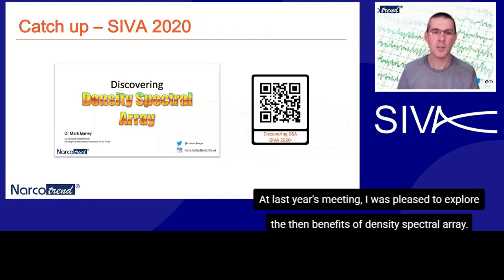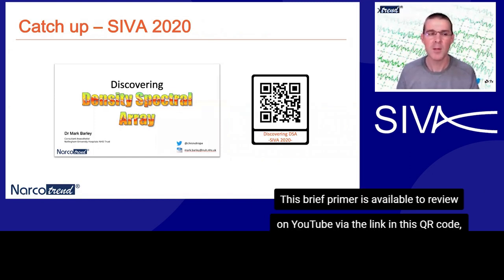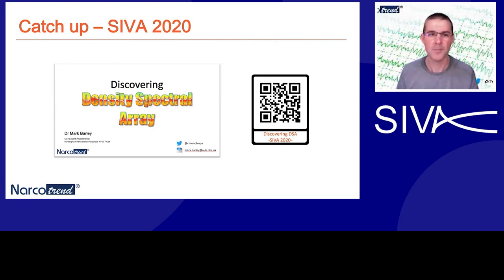At last year's meeting, I was pleased to explore the benefits of density spectral array. This brief primer is available to review on YouTube via the link in this QR code if you scan it with your smartphone. The QR code will be repeated on the last slide.